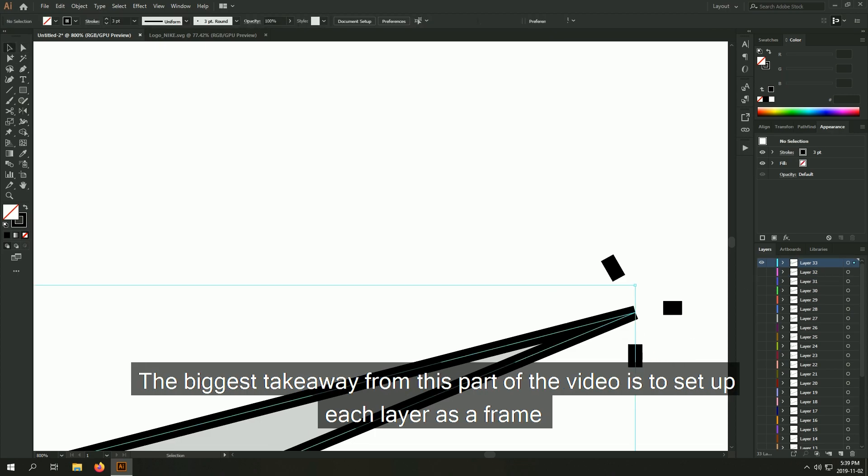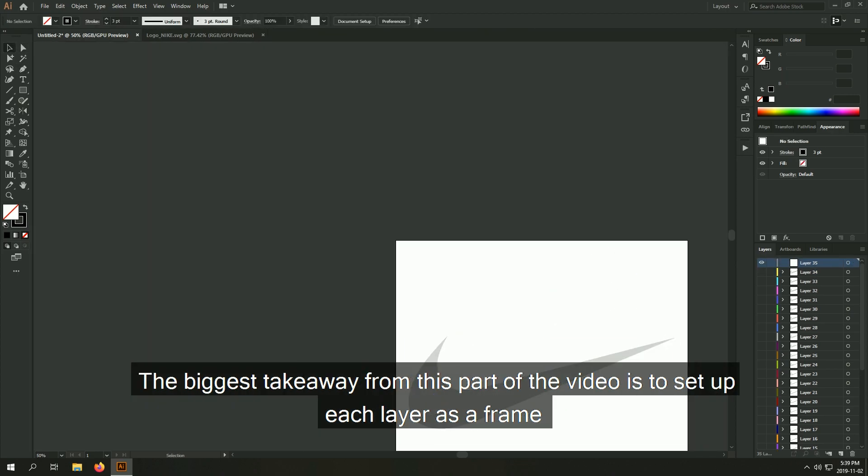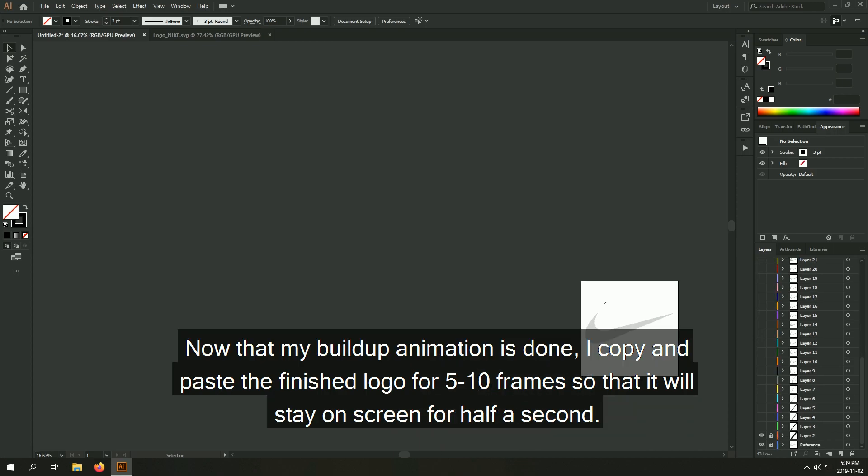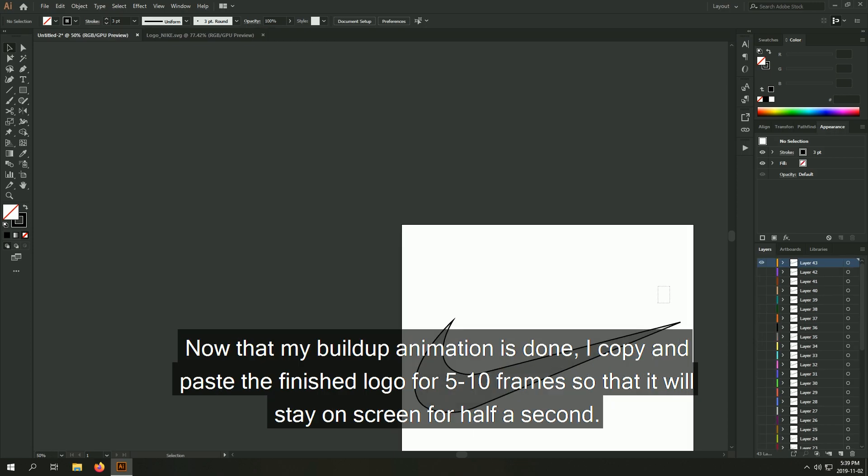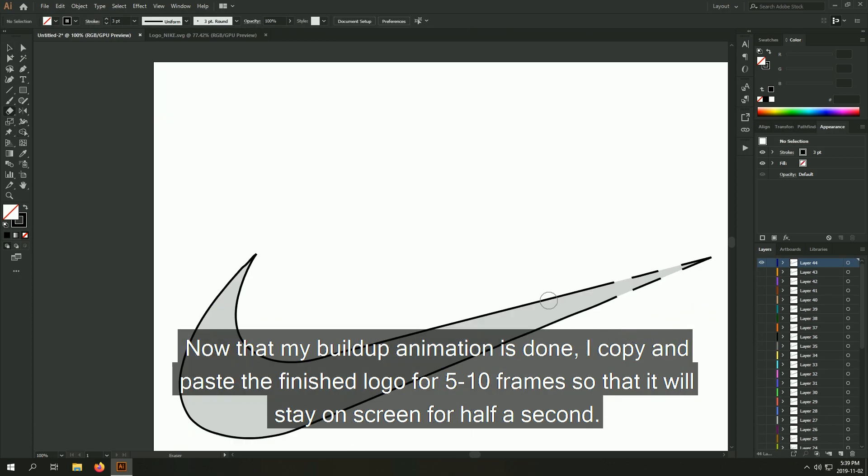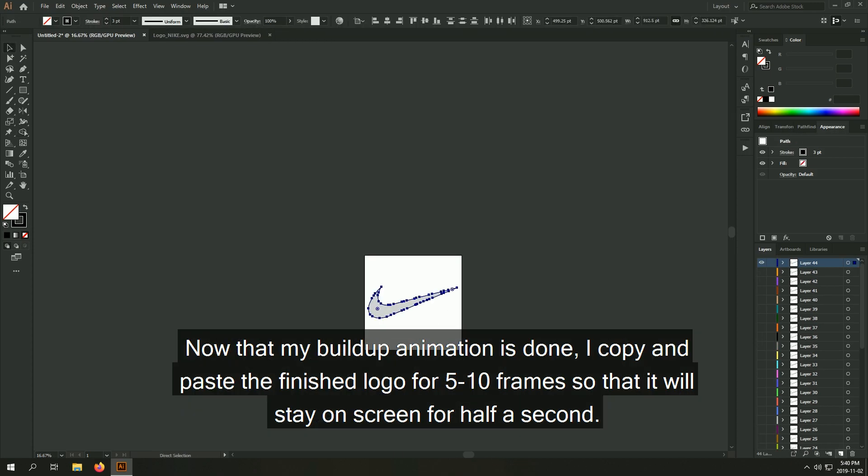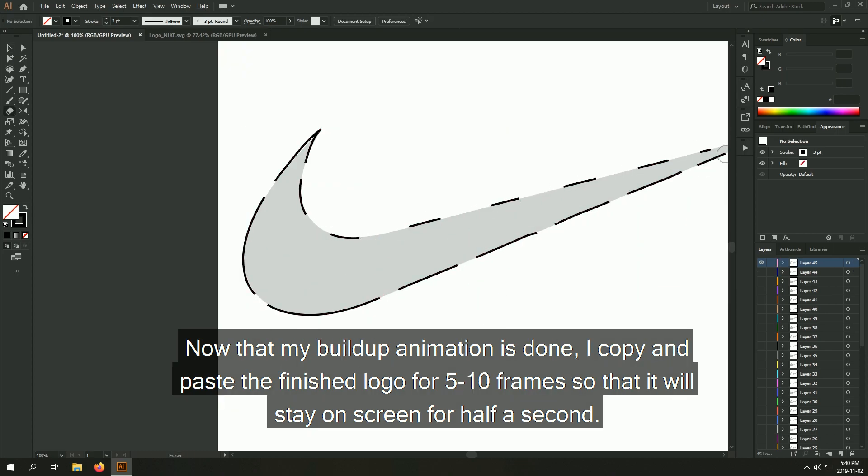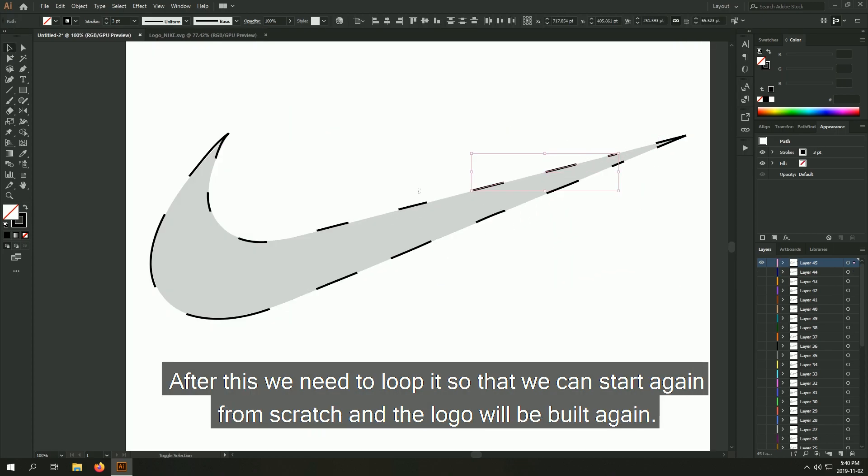The biggest takeaway from this part of the video is to set up each layer as a frame. Now that my build up animation is done, I copy and paste the finished logo for 5 to 10 frames so that it will stay on screen for half a second.